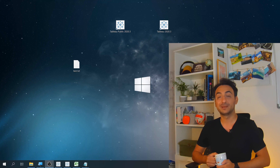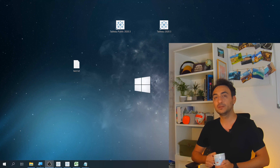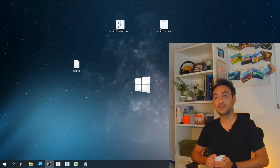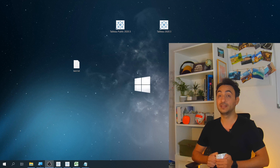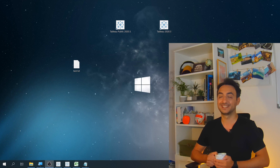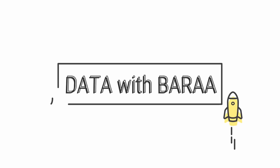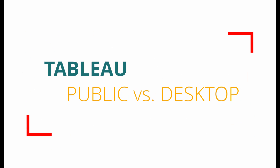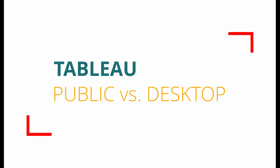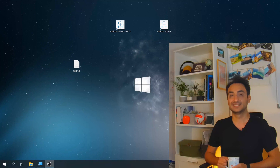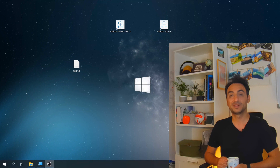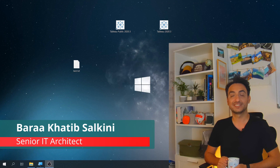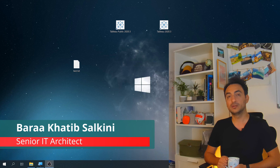Hi, if you are new to Tableau or you don't know the differences between Tableau Public and Desktop, you are in the right place because I'm going to explain those. Welcome back to another tutorial. My name is Barra Zalkini and I am an IT Architect.